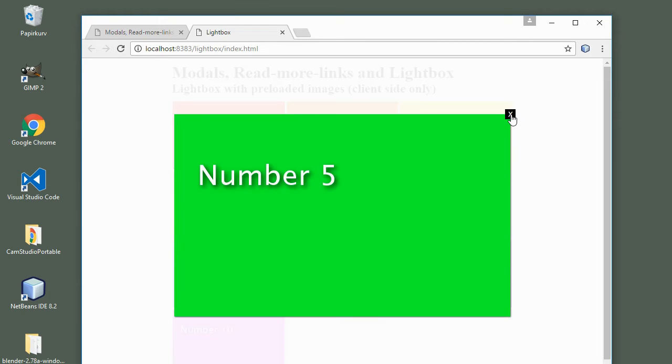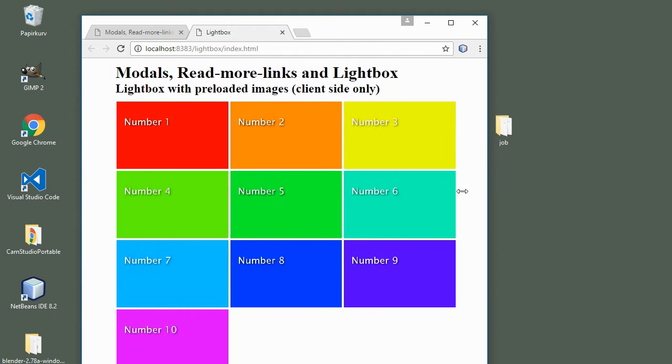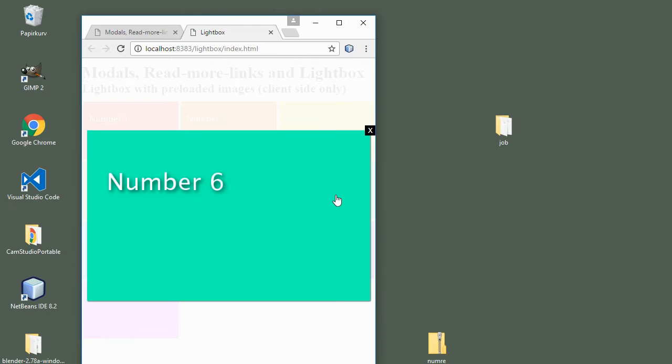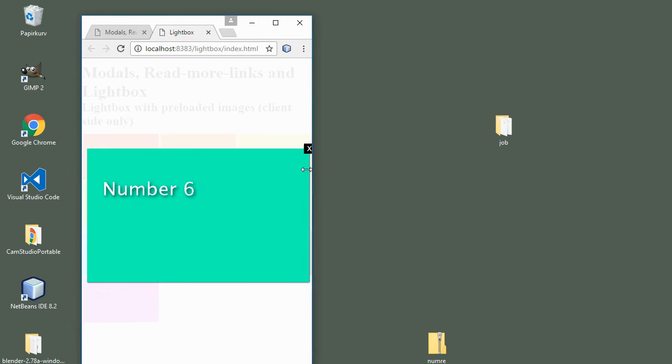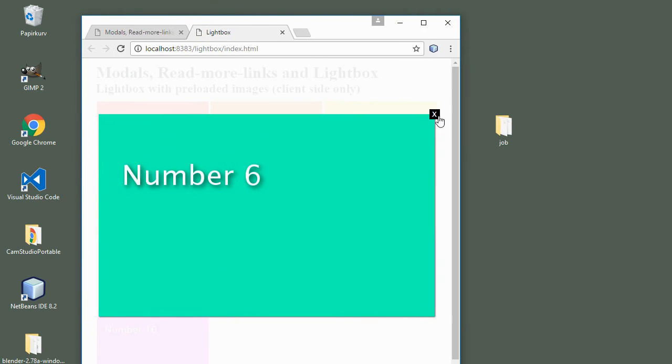As you can see, the modals can contain all sorts of HTML content and can even be modified to create something like this image lightbox here.